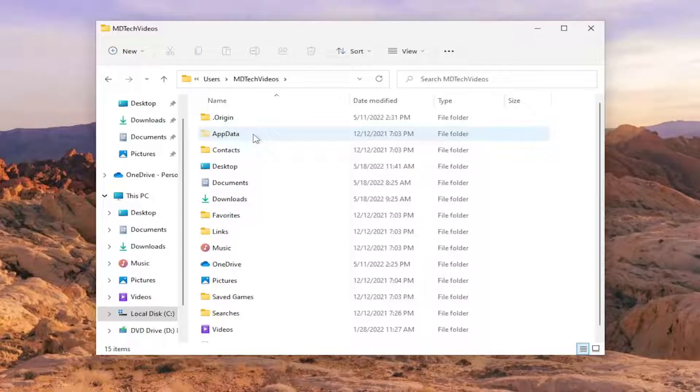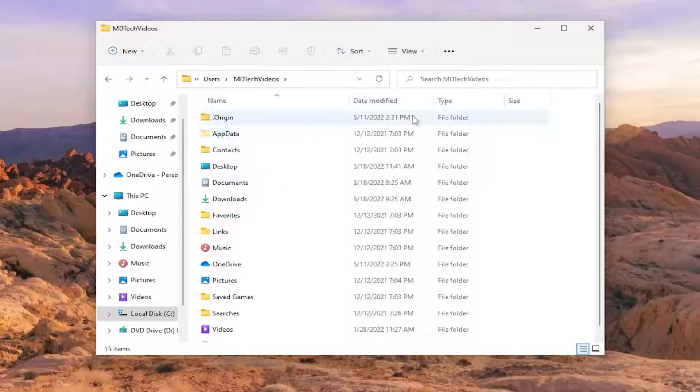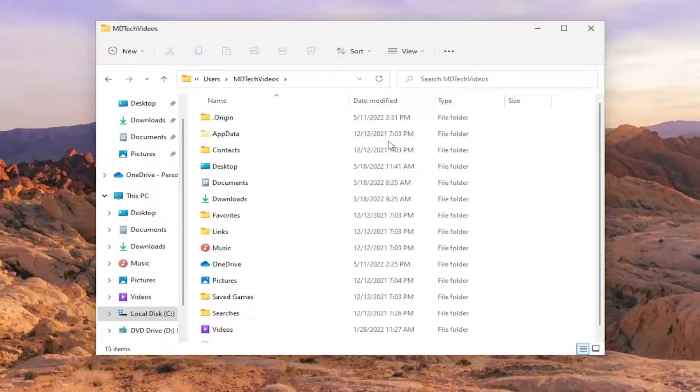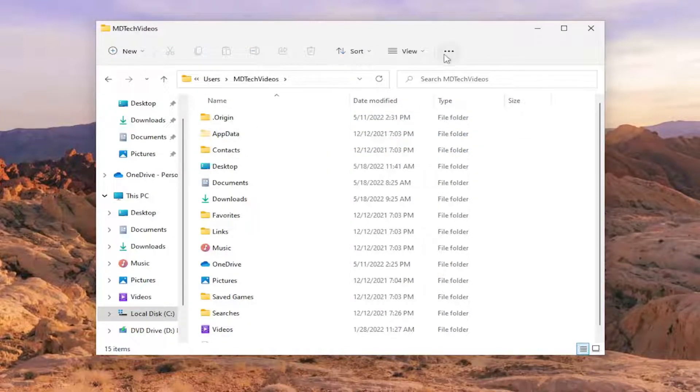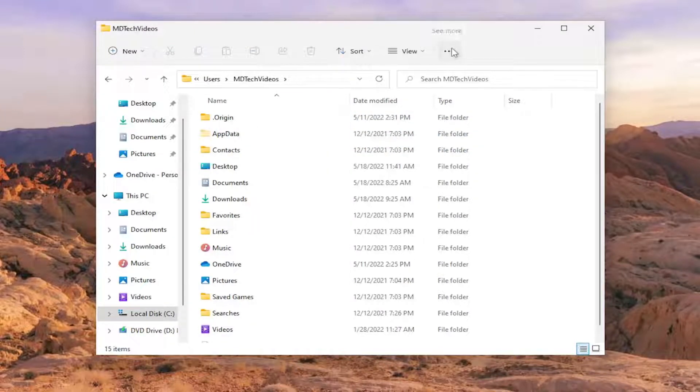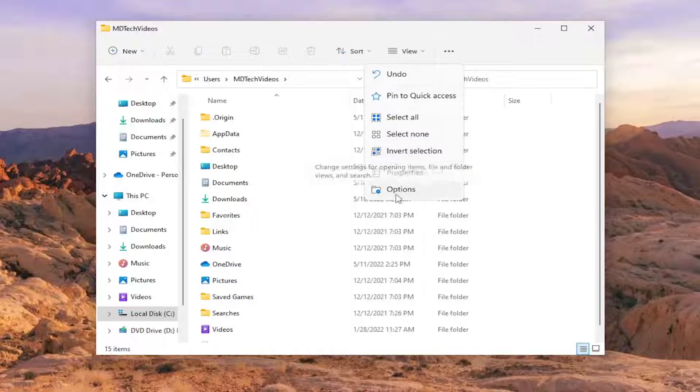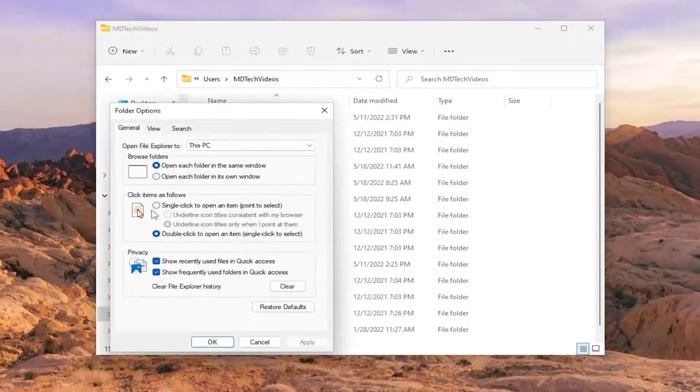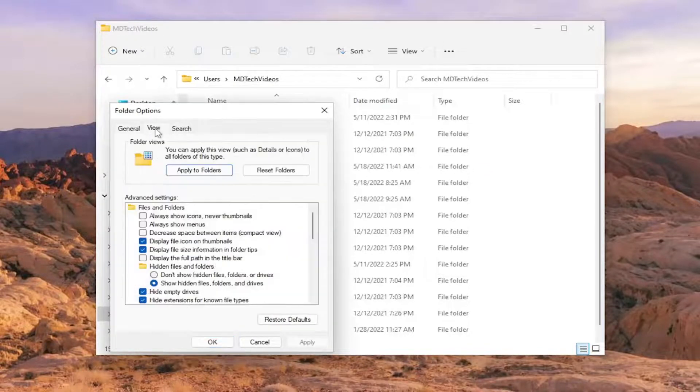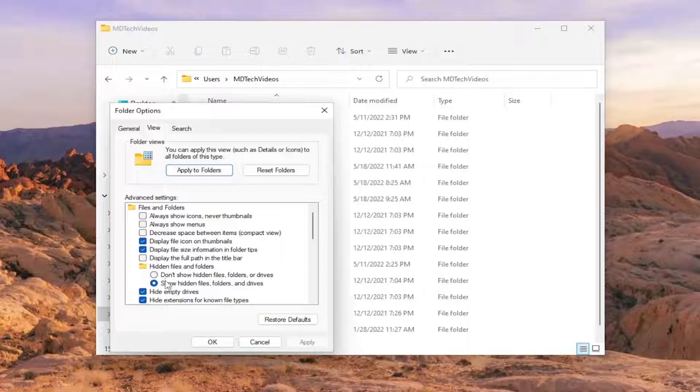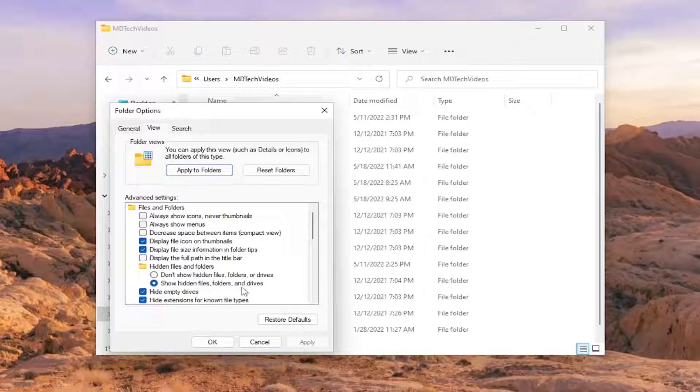There should be an AppData folder in here. If you don't see it, you may have hidden files and folders hidden from view. You have to select the three-dotted icon up here to show more, and then select Options and select the View tab, and make sure 'Show hidden files, folders, and drives' is selected.